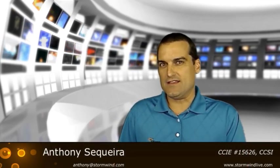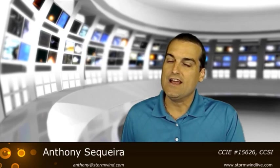Hello everyone, Anthony Saquera here with Stormwinds Epic Live and what we're going to do in this video is take a look at the troubleshooting for network address translation.